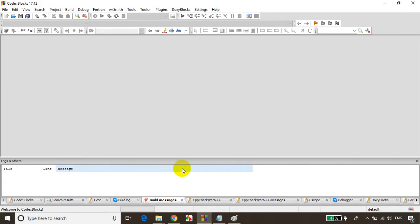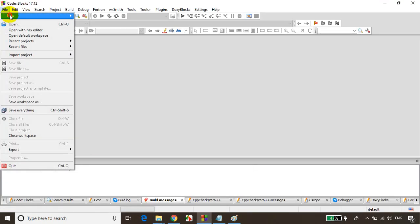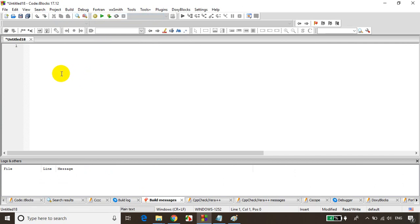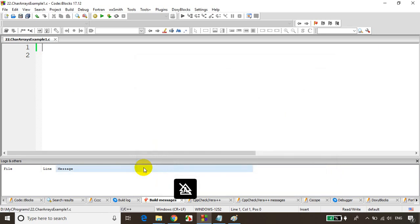First, what we'll do is try to read a name from the user and print it. Let's get started — I just opened Code Blocks. Remember, this is lecture number 22. So File, New, Empty File. And I'll save it as lecture 22, char arrays example 1.